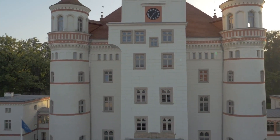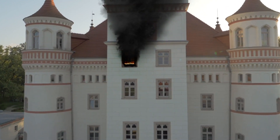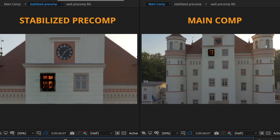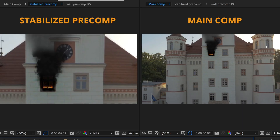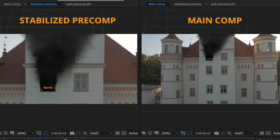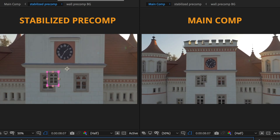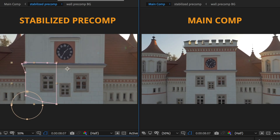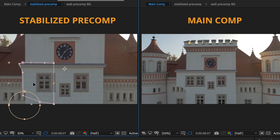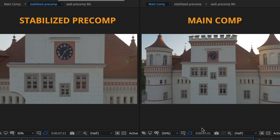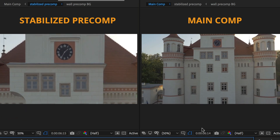A real highlight are the stabilized pre-comps. They give you a new perspective on your clip where the tracked region is not moving anymore. Just do any kinds of manipulations in the pre-comp and they will appear in the main comp too.